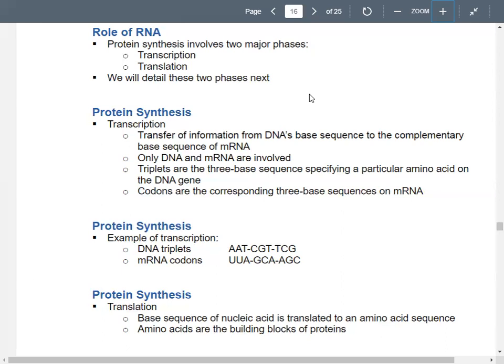In transcription, you're taking the information from the DNA sequence and making a complementary messenger RNA sequence. DNA is used to make messenger RNA.